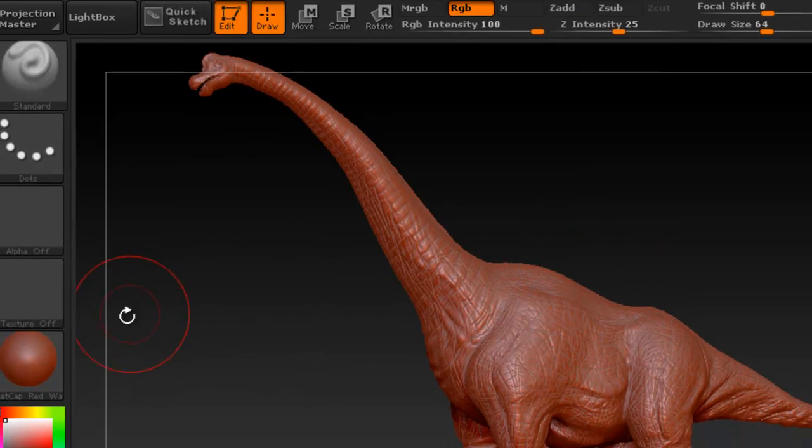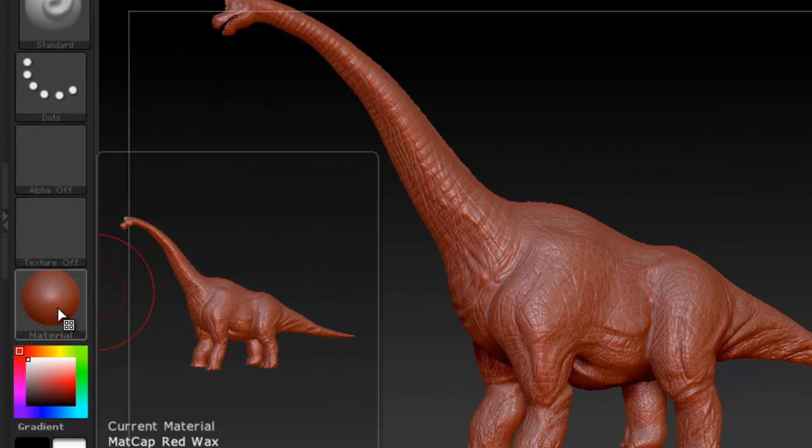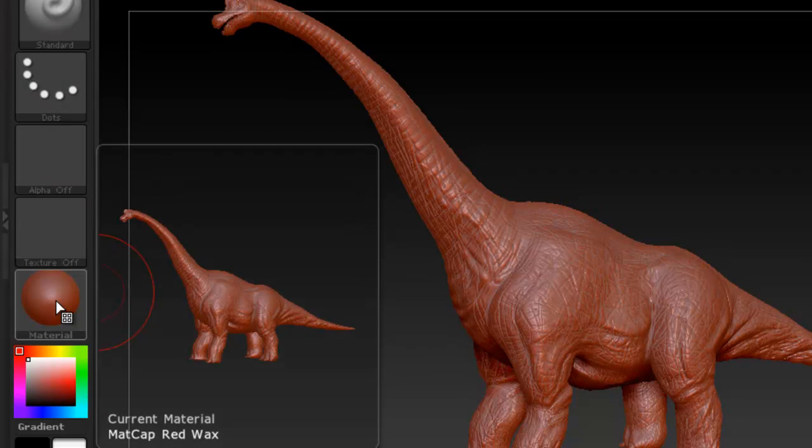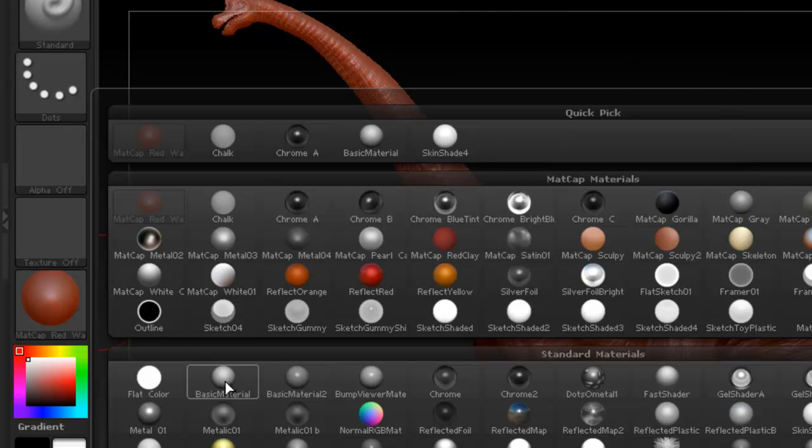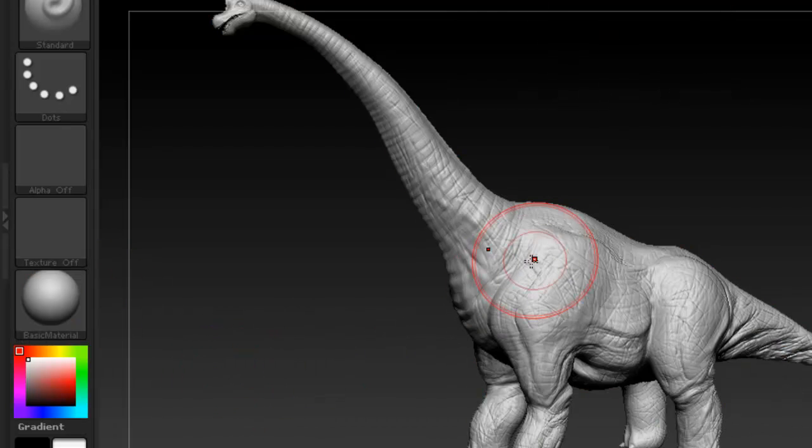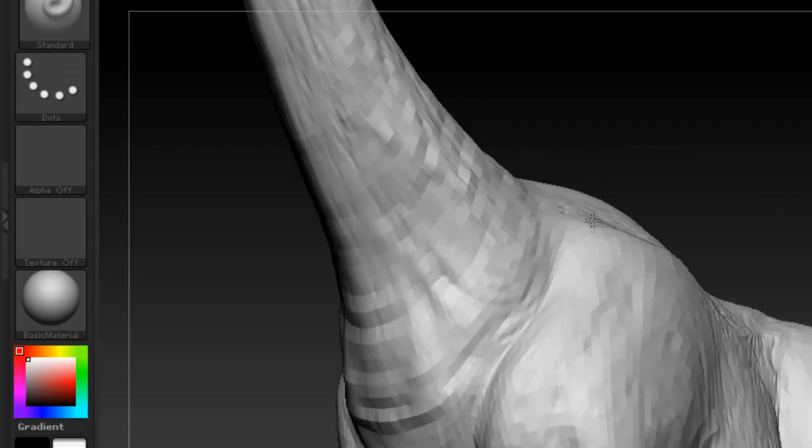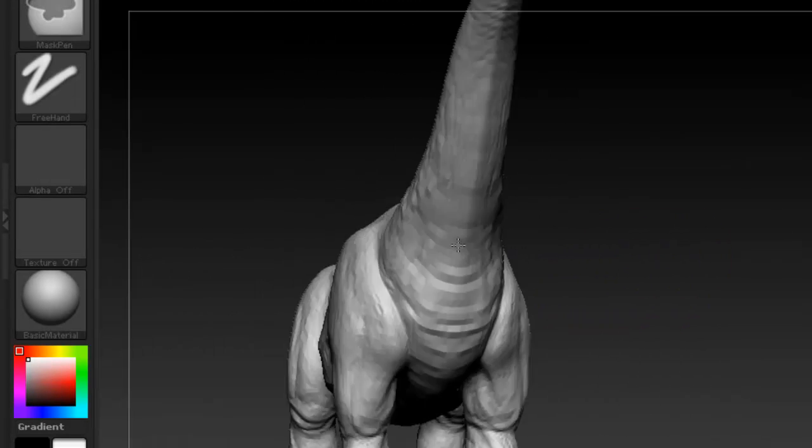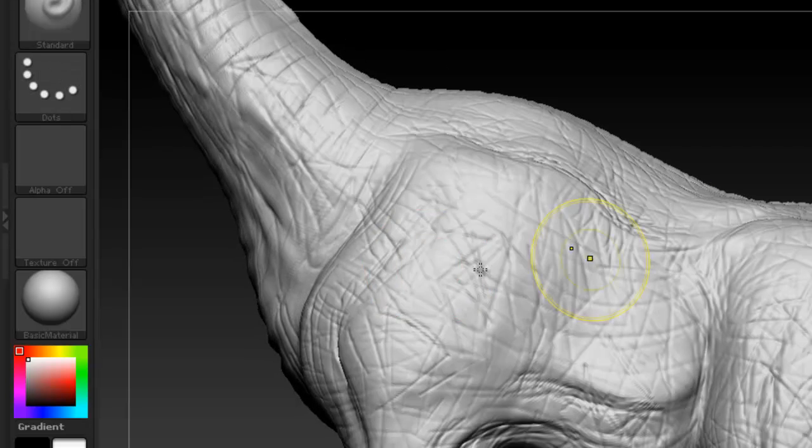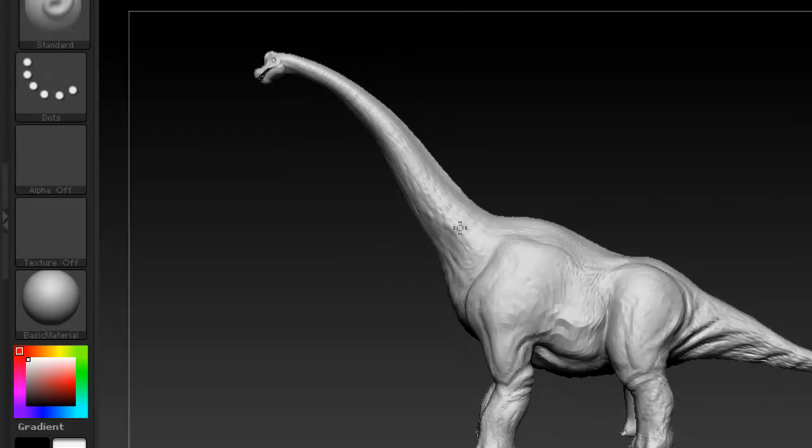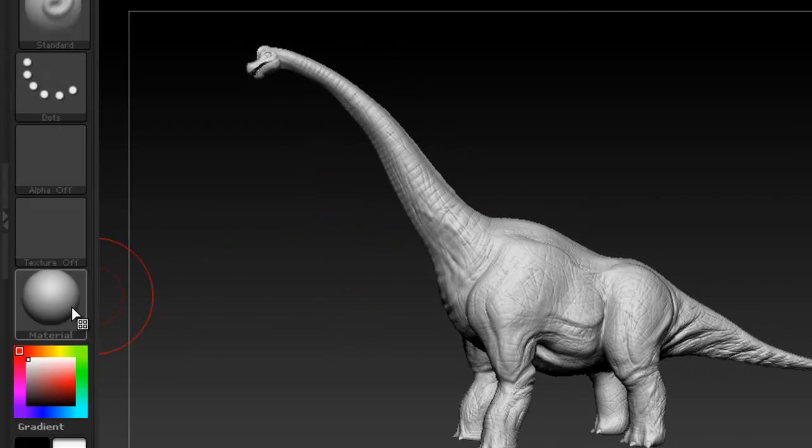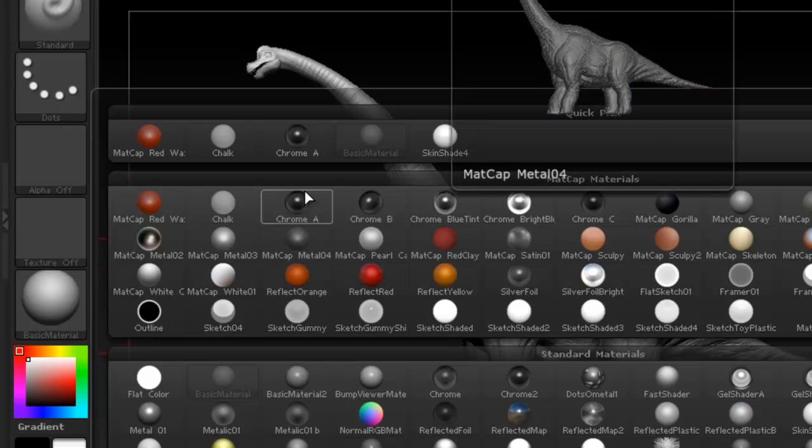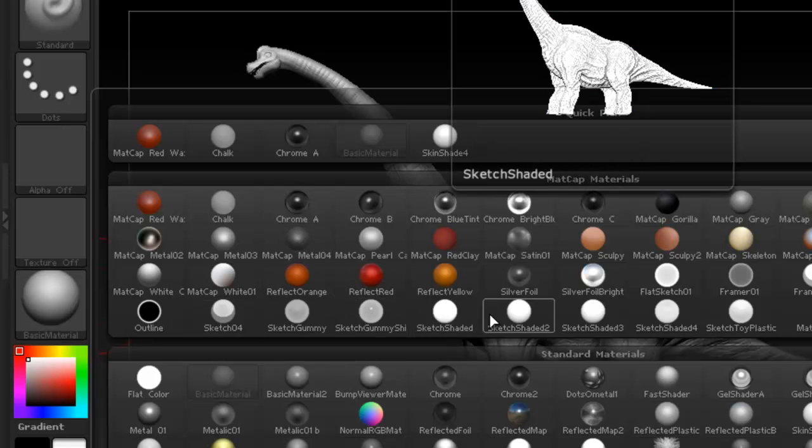So before we do anything, we have to switch our material that we're using. Right now we're using what is called the red wax material, which is the one that's a good material to work with when you're sculpting. Also, another good material when you're sculpting is the basic material, which lets you see some of the detail a little better than the red wax. So I sometimes like to use this one, especially when it comes to those little details.